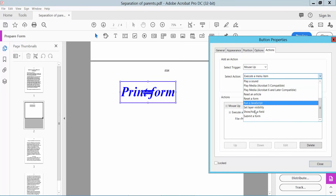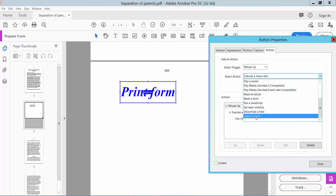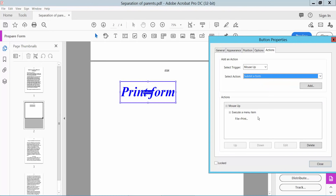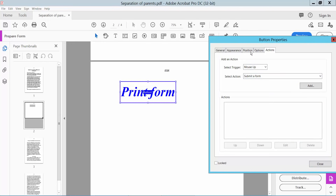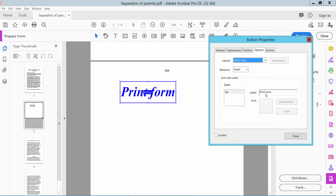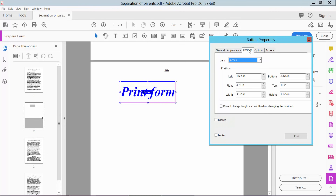Now we will create a Submit button — an email submit button. Click here, delete this, then add the Submit button and Option. Name here: Submit, submit form.